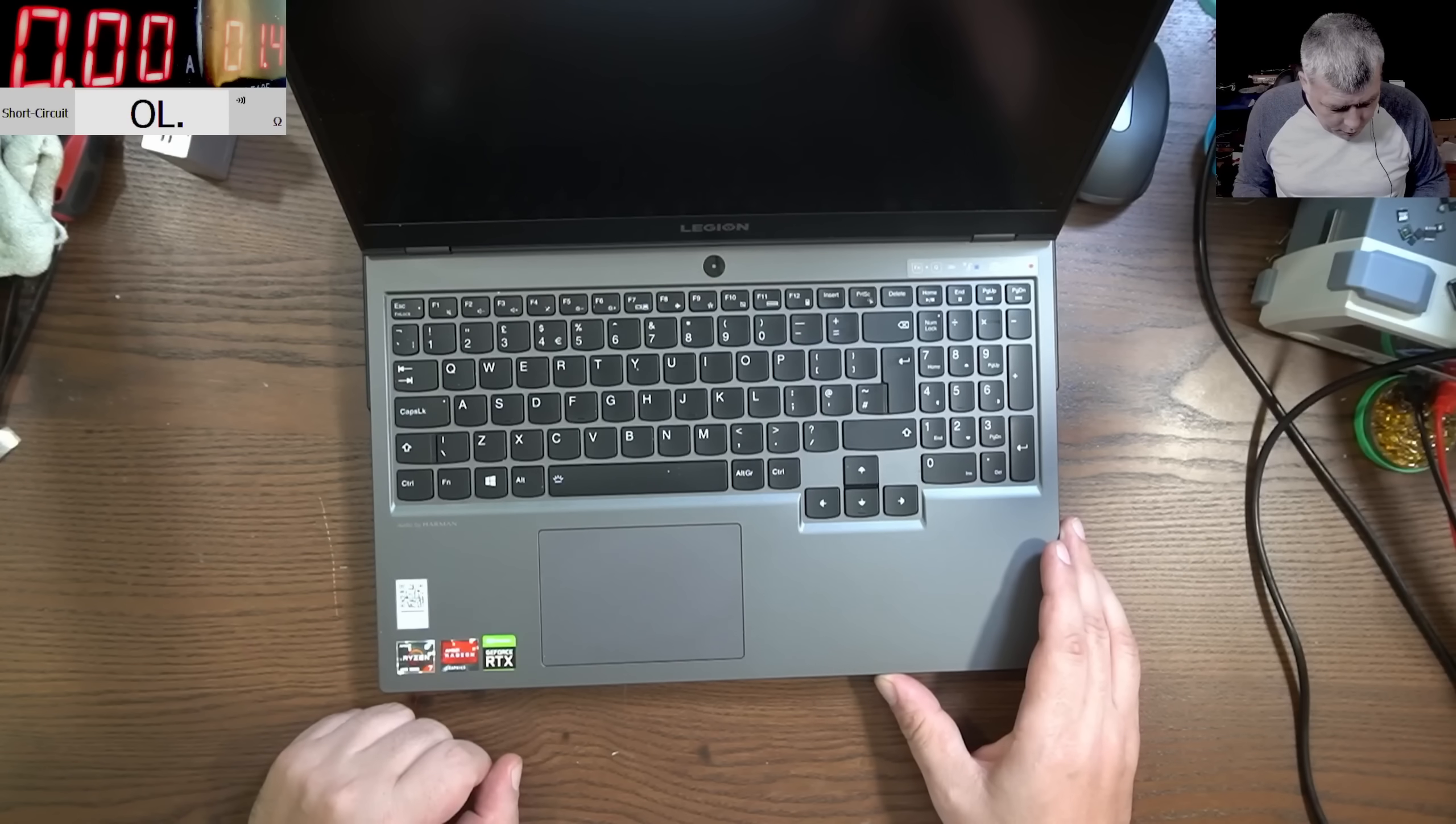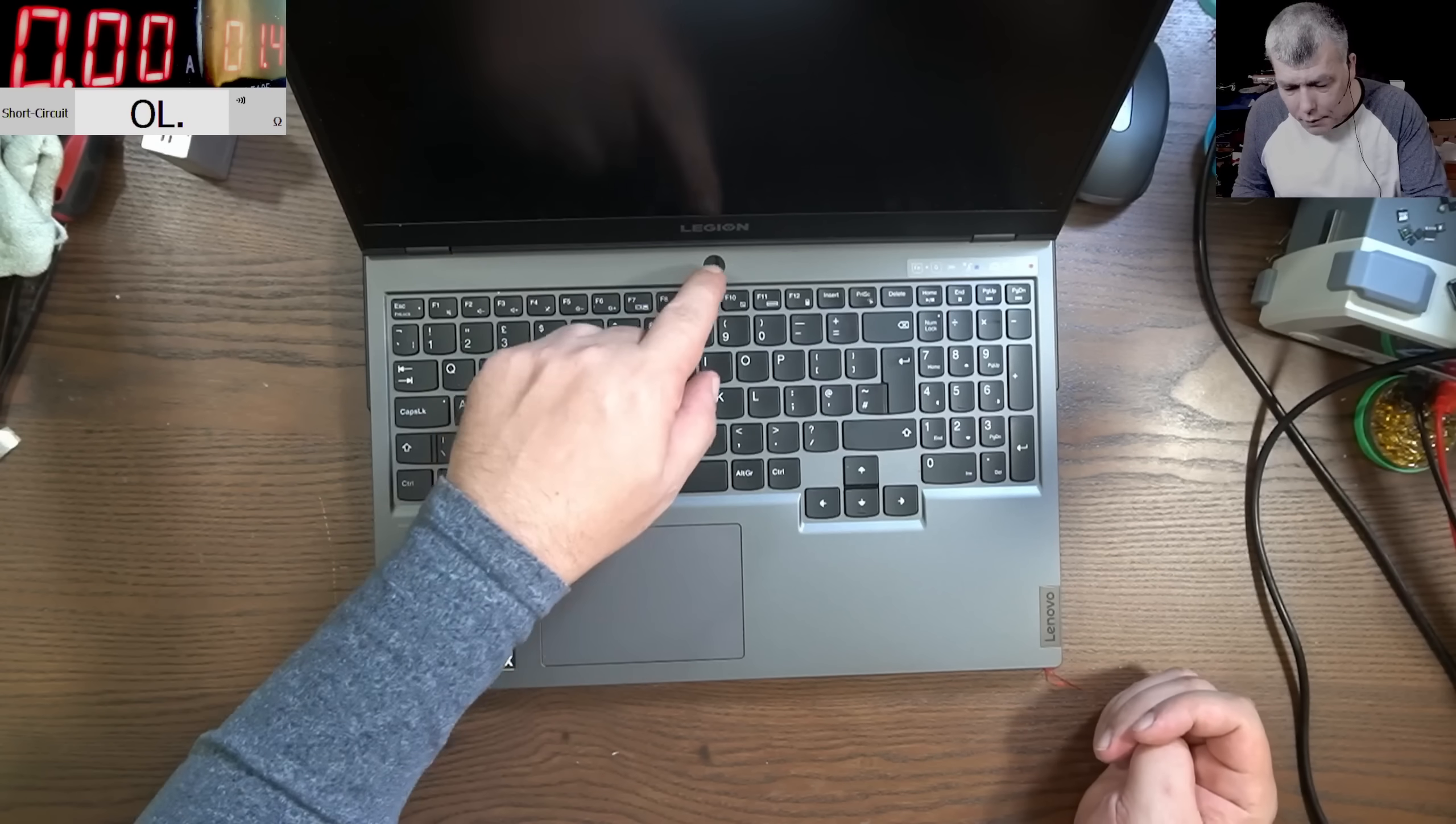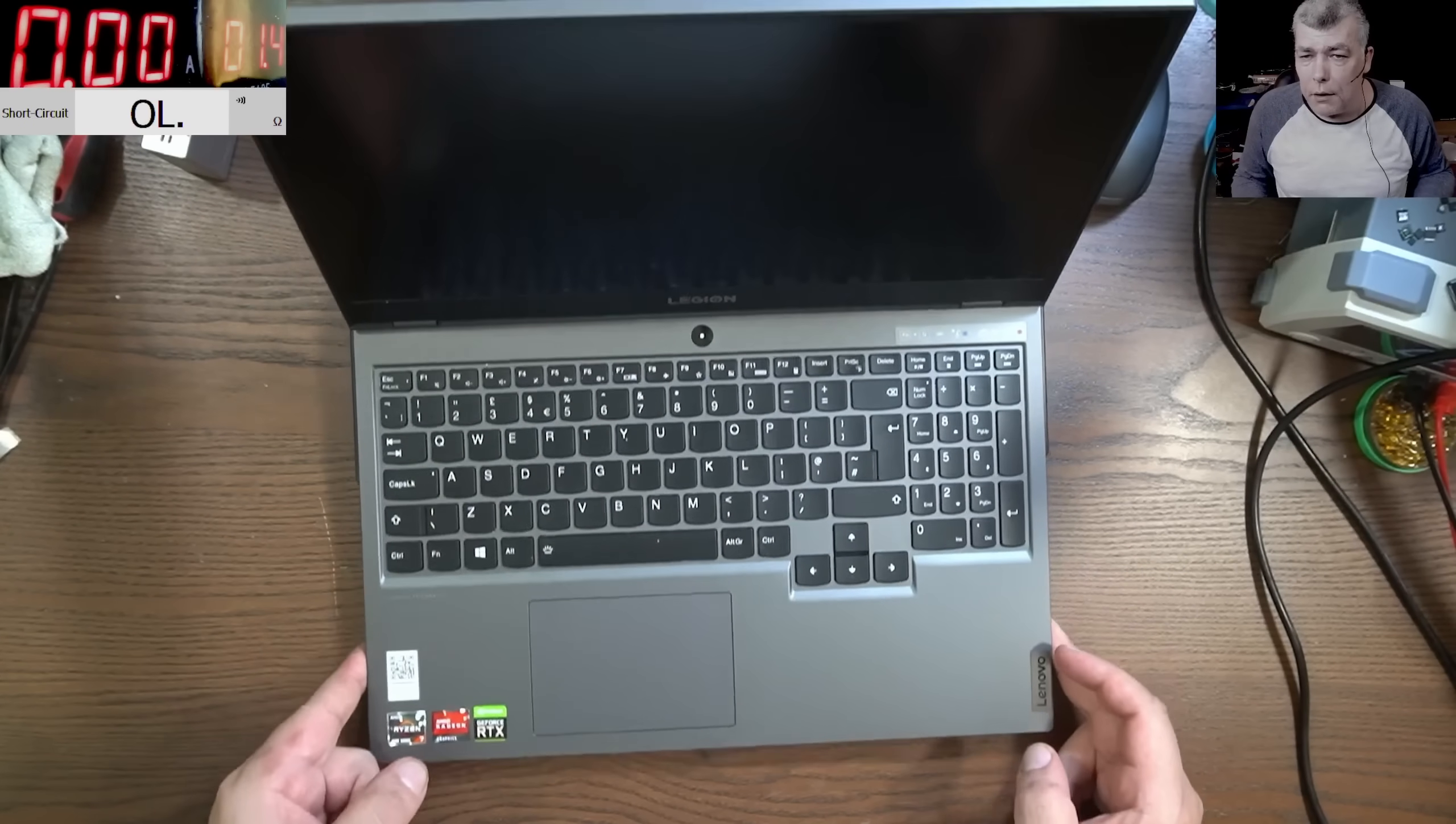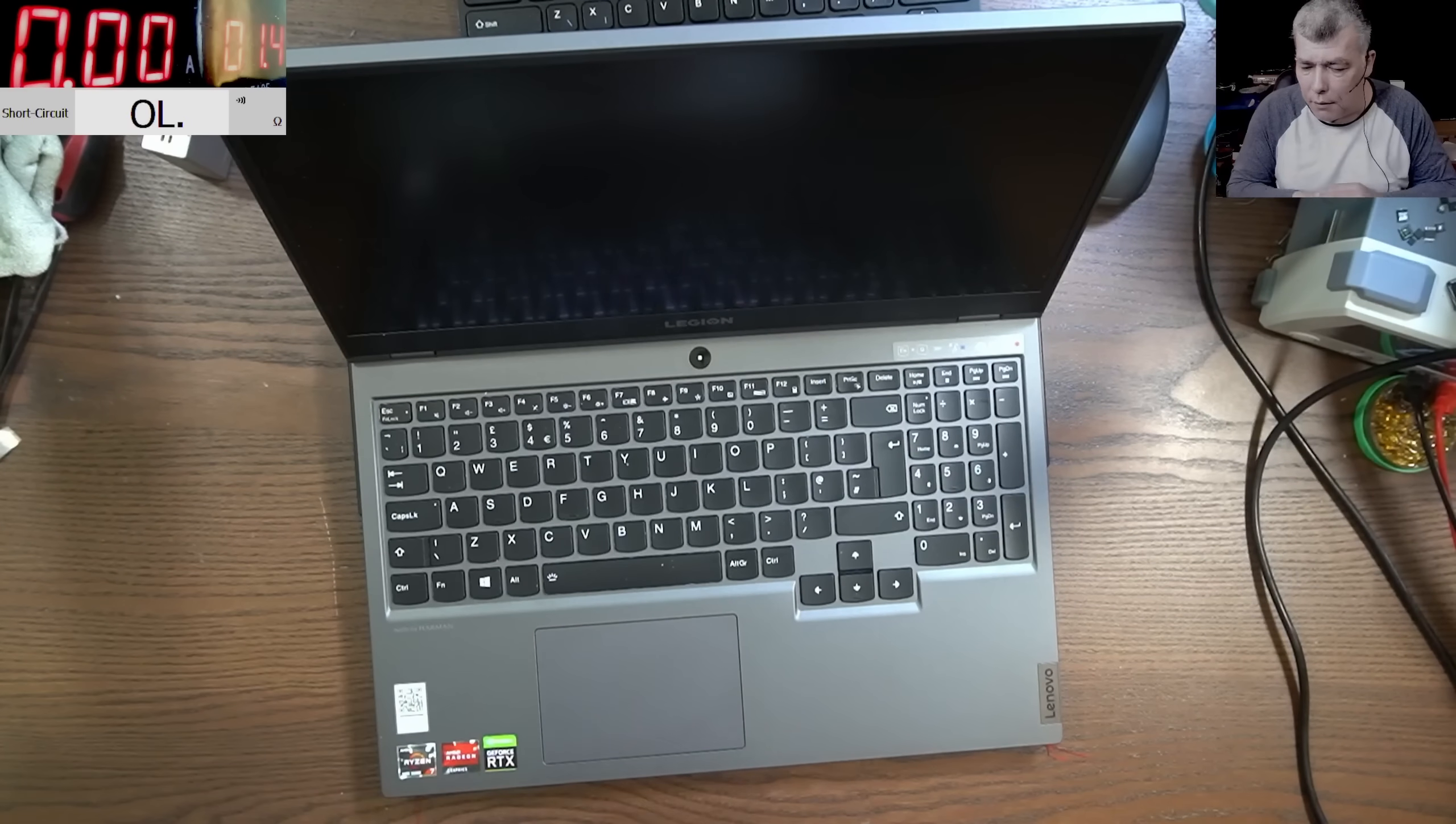We have Radeon and RTX graphics. What the laptop is doing is coming on. That's all, no picture on the screen, nothing.